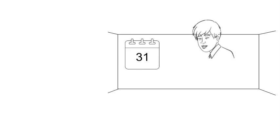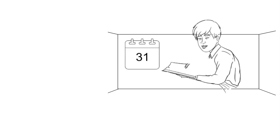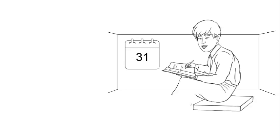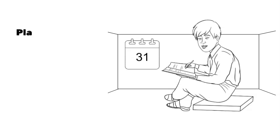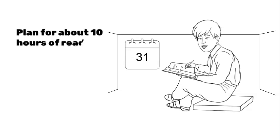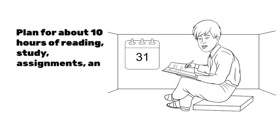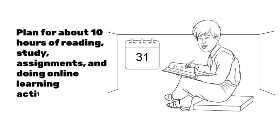When you aren't attending classes, it is important to allow enough time for independent study. A good general guideline would be to plan for about 10 hours of reading, study, assignments, and doing online learning activities per class. But remember that this can vary between classes.